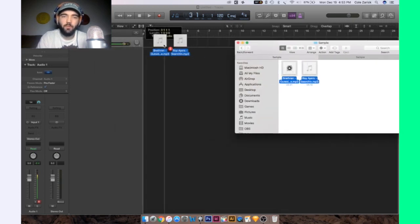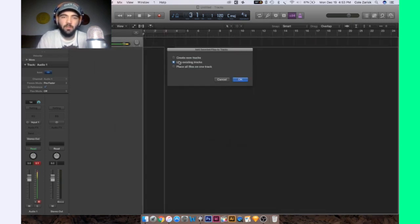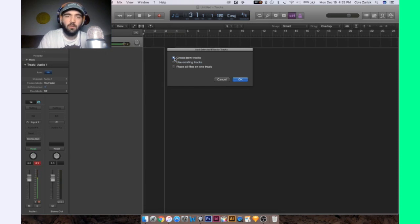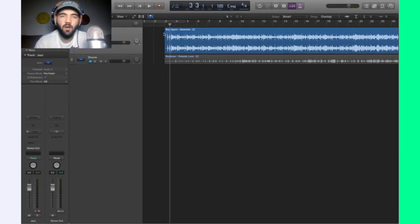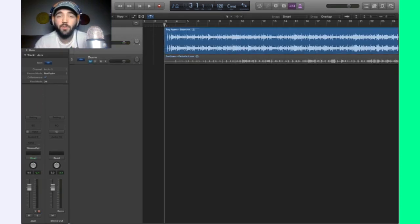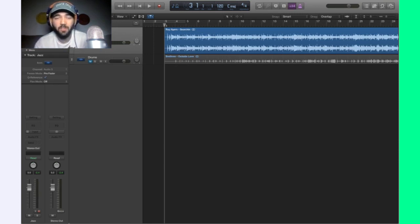I'm going to go ahead and drag and drop these two songs. So let's focus on our jazz sample. The first thing, the first step we want to do in sampling is we want to identify what BPM it's at. What's the tempo?